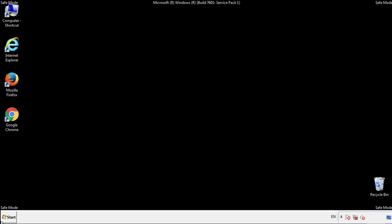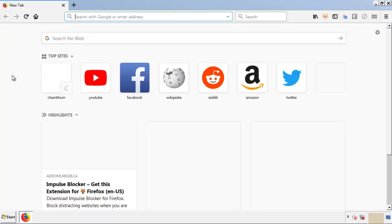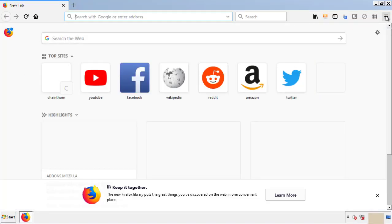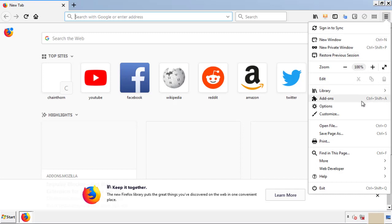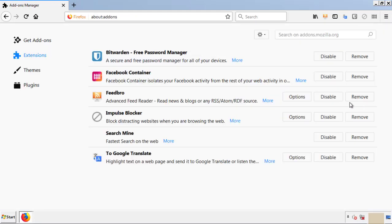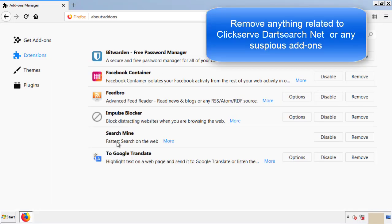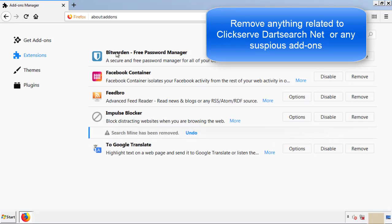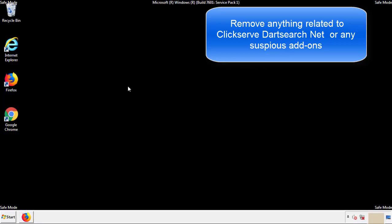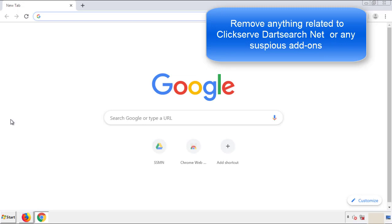We want to make sure there aren't any leftovers in our browser extensions, so we'll start off with Firefox. Back to the menu icon and down to add-ons. From here we'll be looking for any extensions that may be causing our problems, so just have a look around and delete everything that looks suspicious. Once Firefox is restarted and we've made sure there are no miscellaneous extensions, we can move on to Chrome.